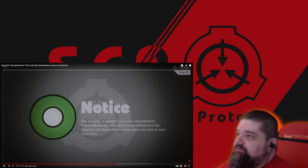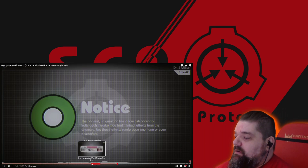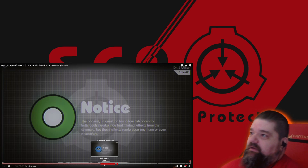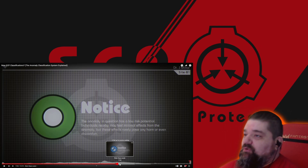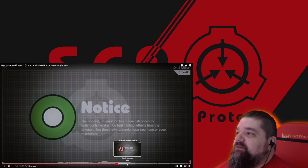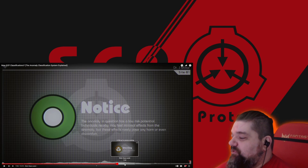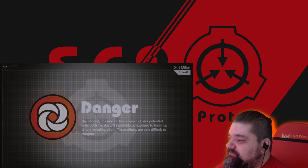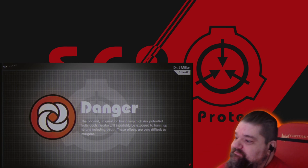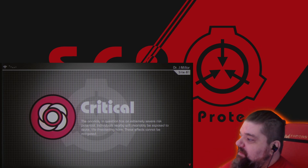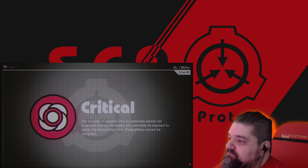This is then going into the type of containment it has, how widespread the anomalous capabilities of the SCP could affect things, and how dangerous the anomaly is — something that's low risk, to moderate risk, to you need to be cautious, to you need to be definitely on your guard. It's going to be extremely dangerous. Caution: the anomaly in question has a very high risk potential; individuals nearby will invariably be exposed to harm up to and including death. Critical: the anomaly in question has an extremely severe risk potential; individuals nearby will invariably be exposed to acute, life-threatening harm — these effects cannot be mitigated.